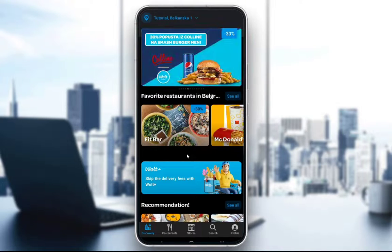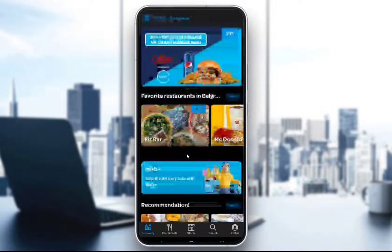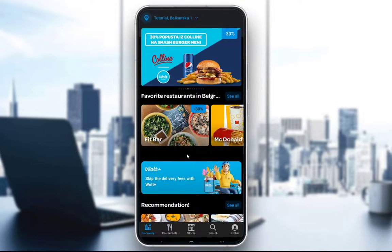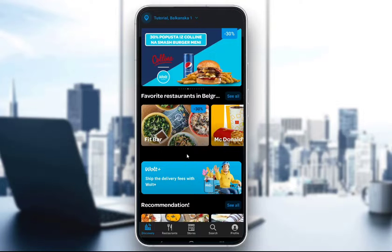Once you enter the app, you will be met by the discovery screen, where all sorts of restaurants and stores are listed with seasonal offers and things like that. At the bottom you have five tabs — the discovery tab, restaurant stores, search, and your profile tab. To change the language, we want to go into the profile tab.